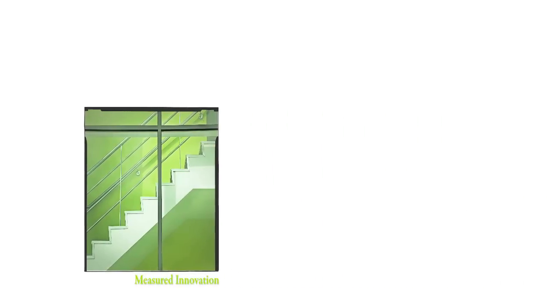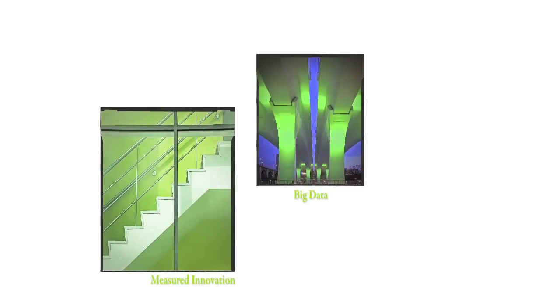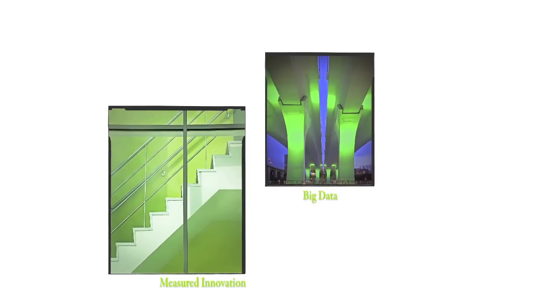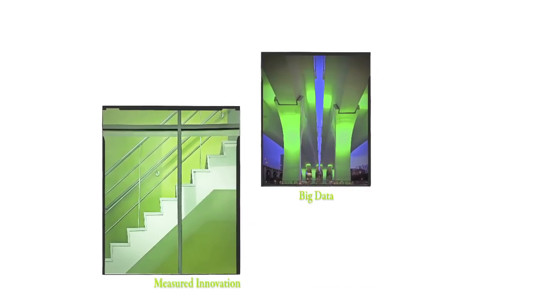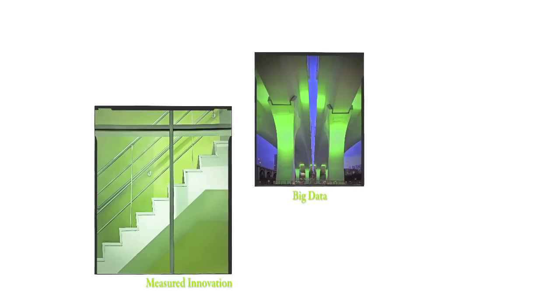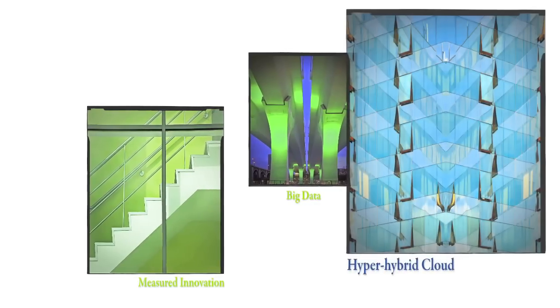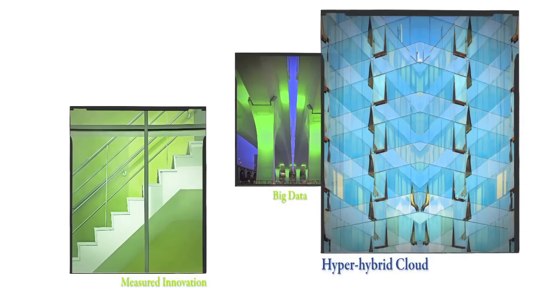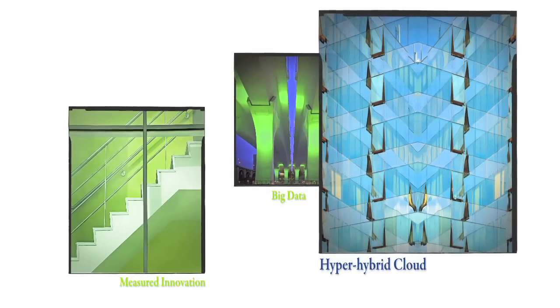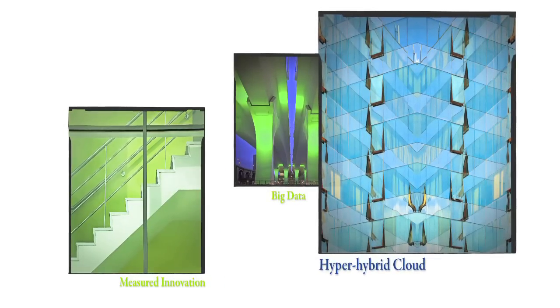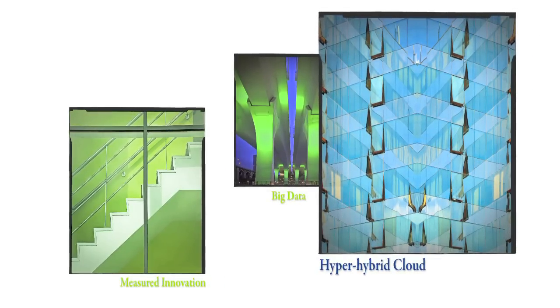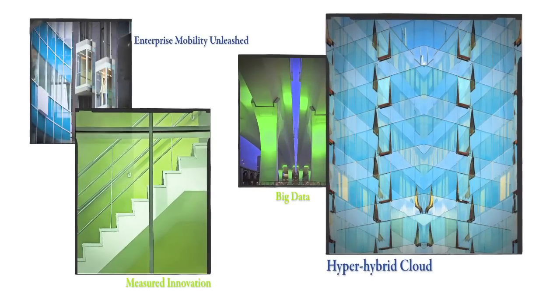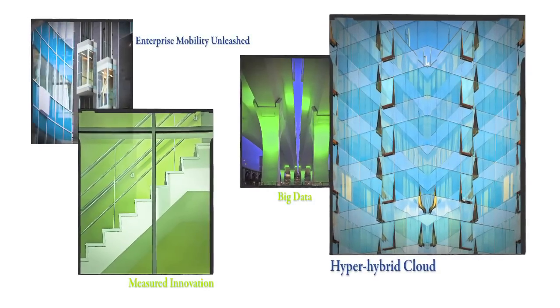With big data, you're able to get information from different sources and you're able to synthesize it. Cloud computing, information is easily stored, easily accessible, and match that with mobile devices from wherever you are.